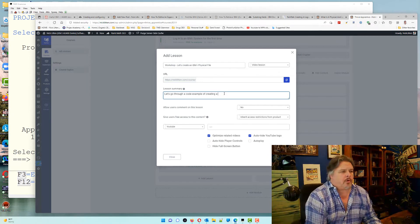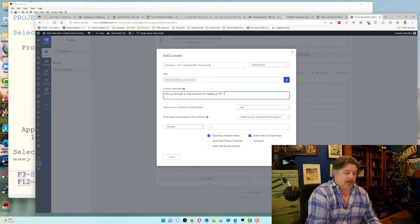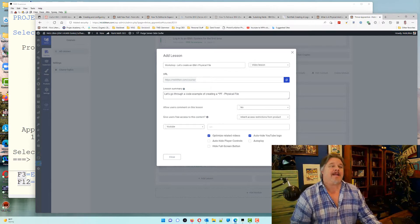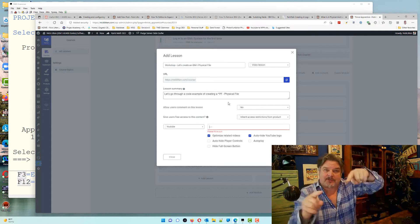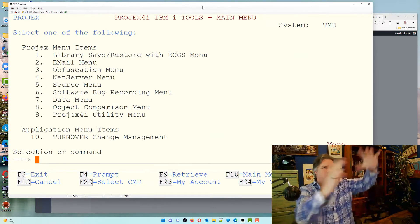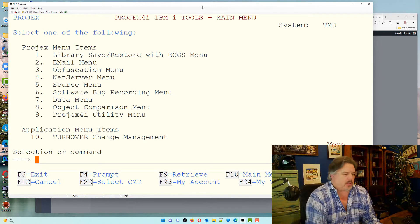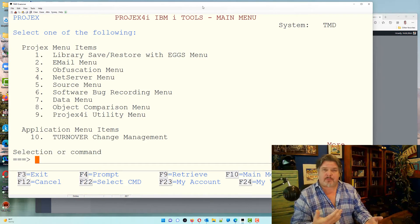Let's go through a code example of creating a physical file. I can see you watching me and that is a physical file — let's create a physical file together. I'm signed on one of my customer boxes. What we're going to do is create a physical file; it's really simple.